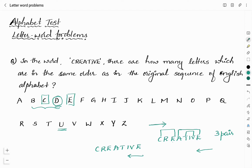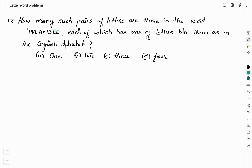I hope that is clear. Let me consider one more word and find how many pairs of letters are in the same order as in the original sequence of the English alphabet. The question is: how many such pairs of letters are there in the word PREAMBLE, each of which has as many letters between them as in the English alphabet? Option A is 1, option B is 2, option C is 3, option D is 4.